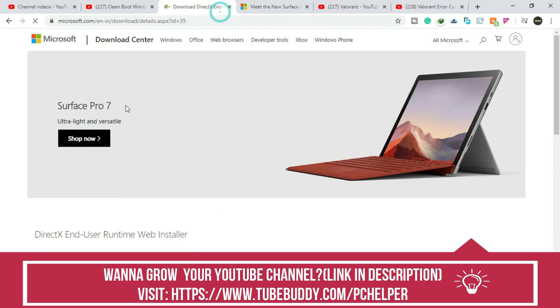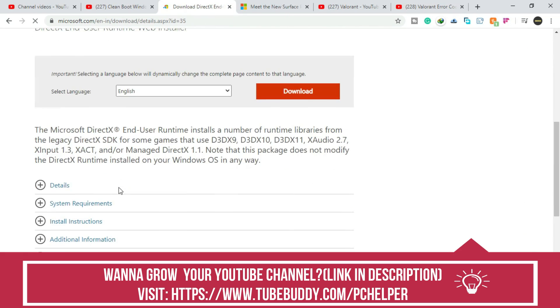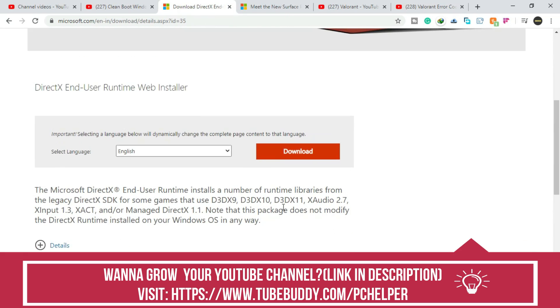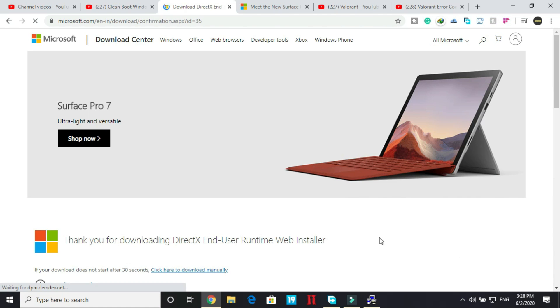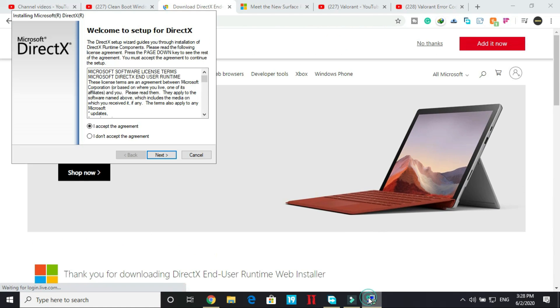Here it is, not this one, this one. And here select download DirectX end user runtime web installer and click on download. And soon your DX Web setup will be downloaded.